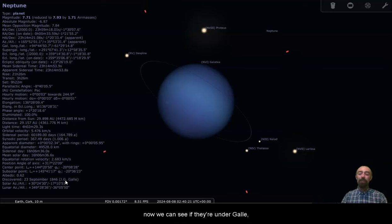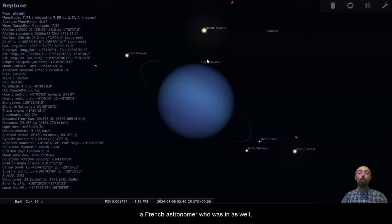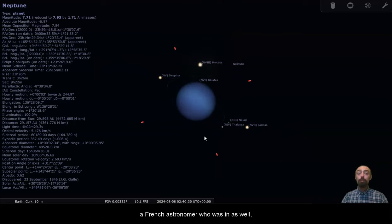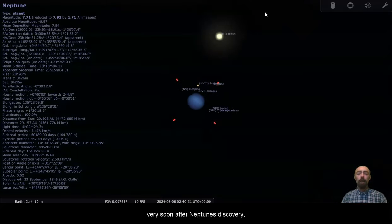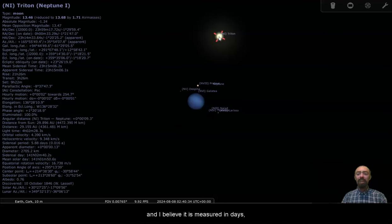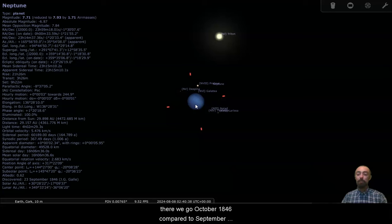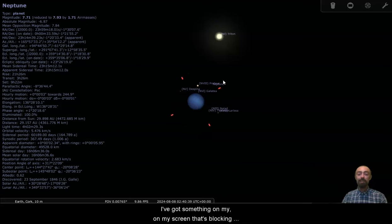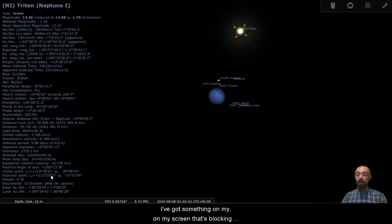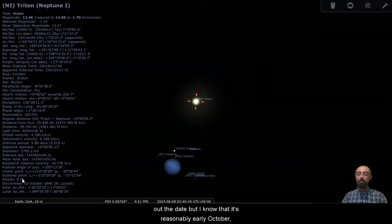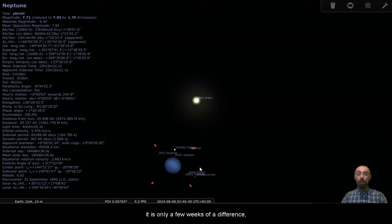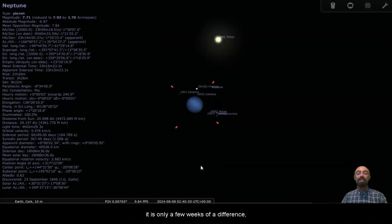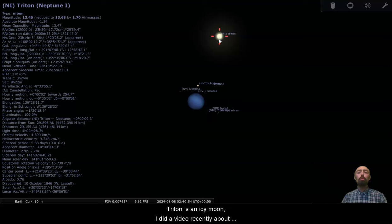Now we can see it there under Gall. There's another astronomer, Leverrier, a French astronomer who wasn't far behind Neptune's discovery. And I believe it is measured in days. Yeah, there we go. October 1846 compared to September 1846. That's the 23rd. And I've got something on my screen that's blocking out the date here, but I know it's reasonably early October. It is only a few weeks of a difference because Triton is so large and so bright.